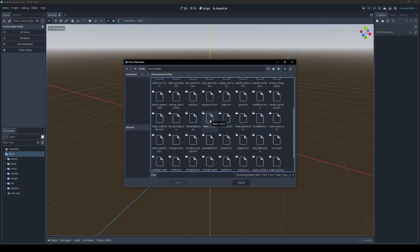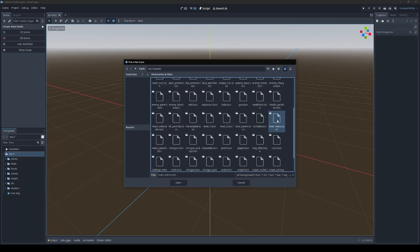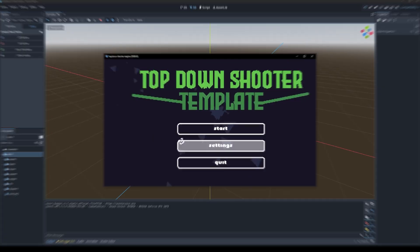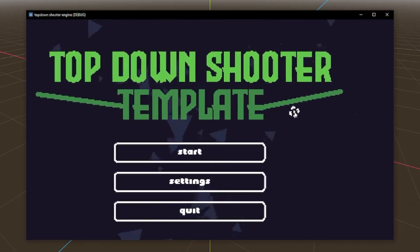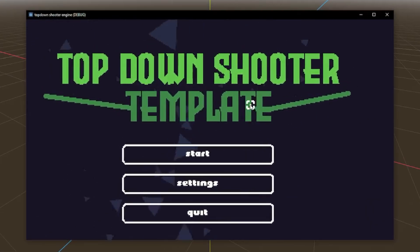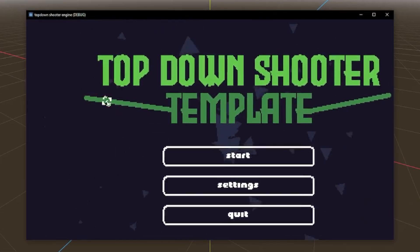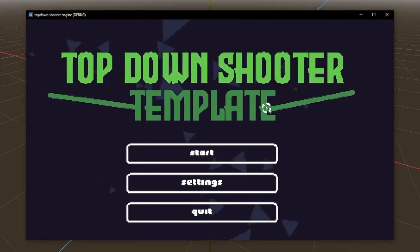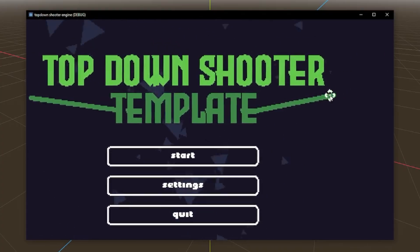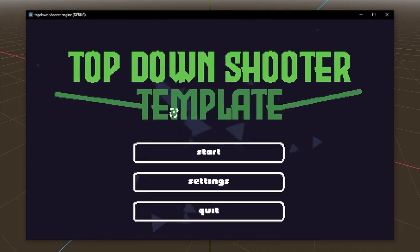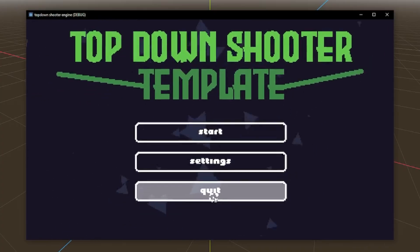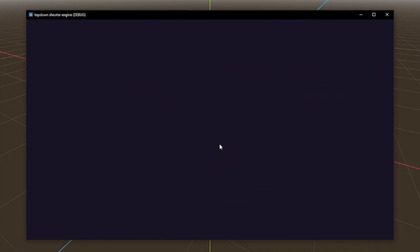Wow, this is a big project. Let's go with the main menu. Top down shooter template. Okay, that makes me wonder how much of this is original, but let's just crack on. Start.